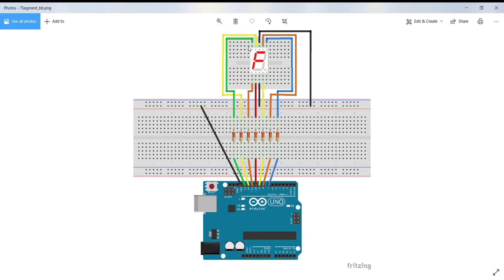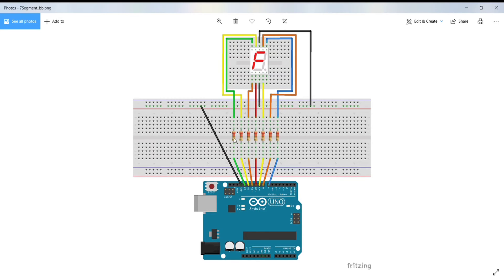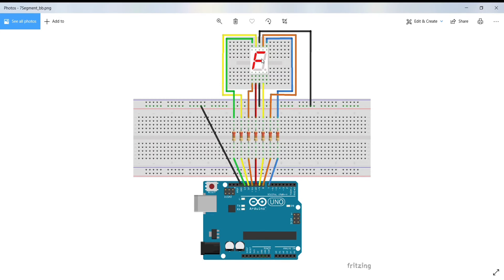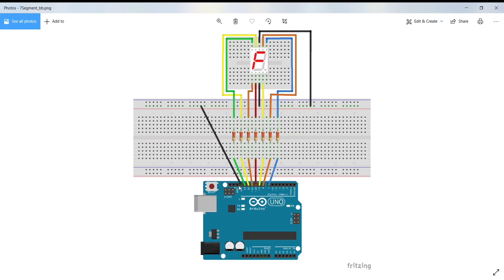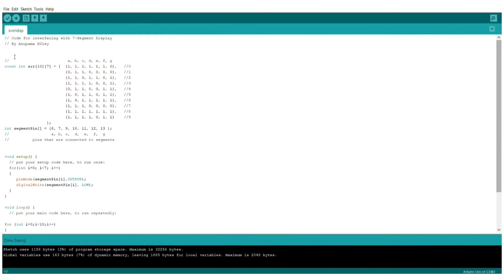And similarly, the G segment pin to the 13th pin of Arduino via 220 ohm resistor. This is the common cathode 7-segment display. So, we will connect this pin and this pin to the ground pin of Arduino Uno.